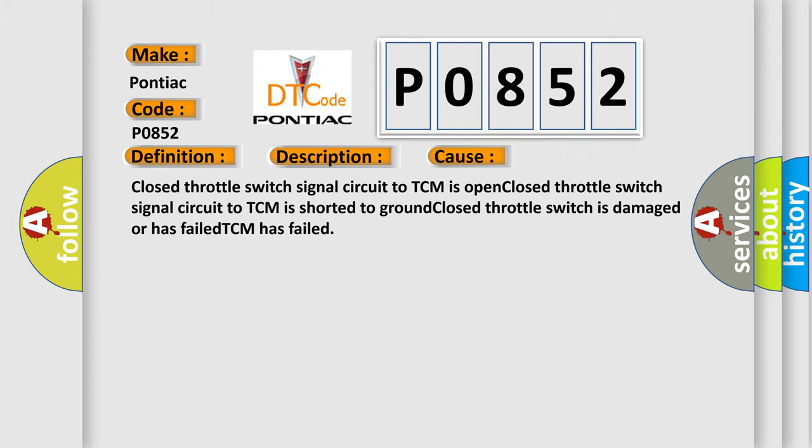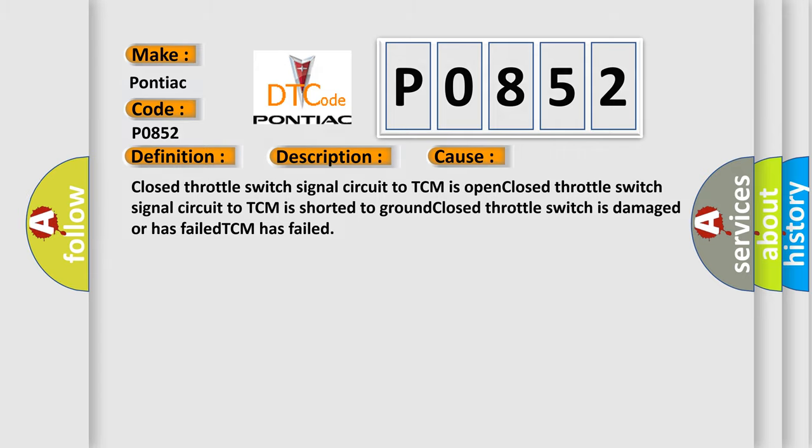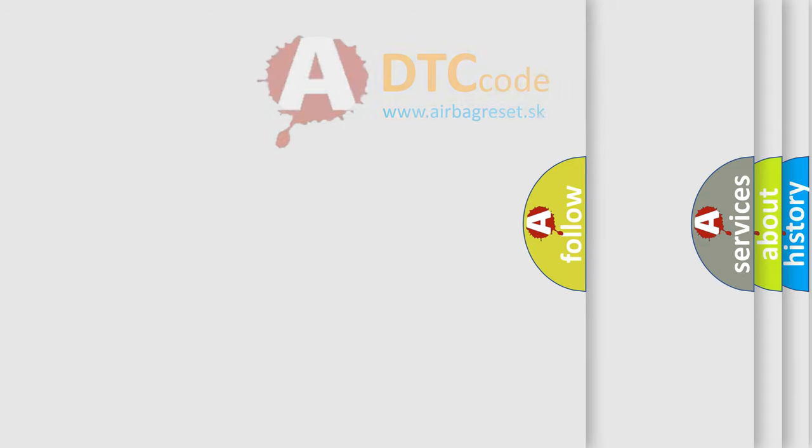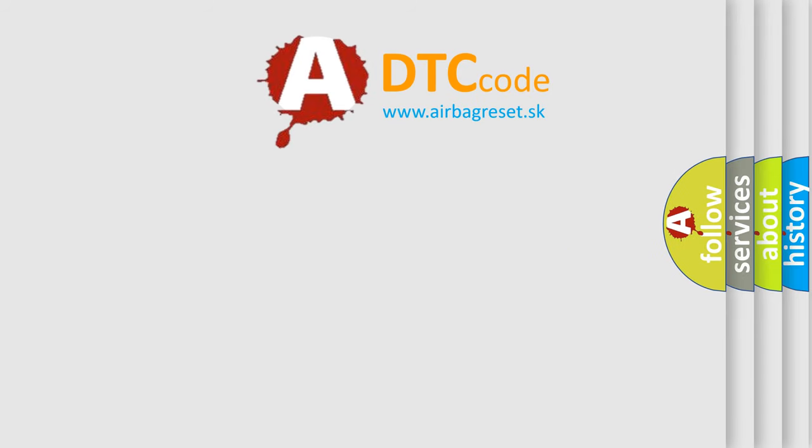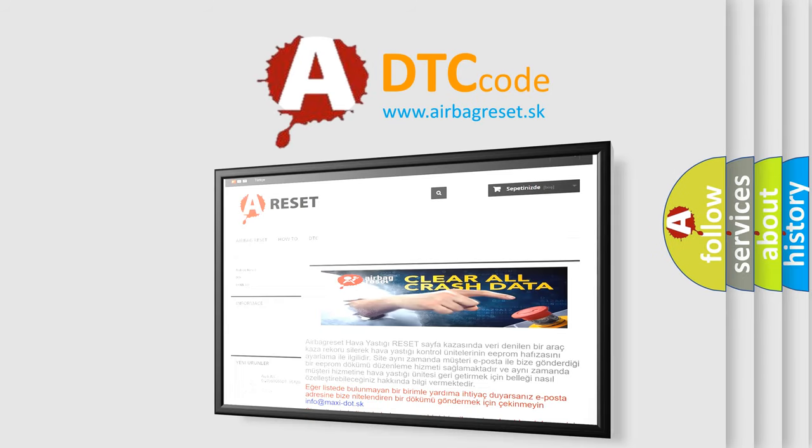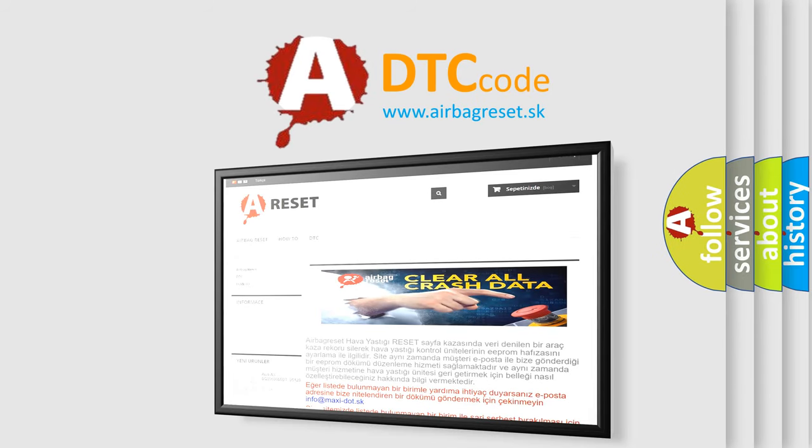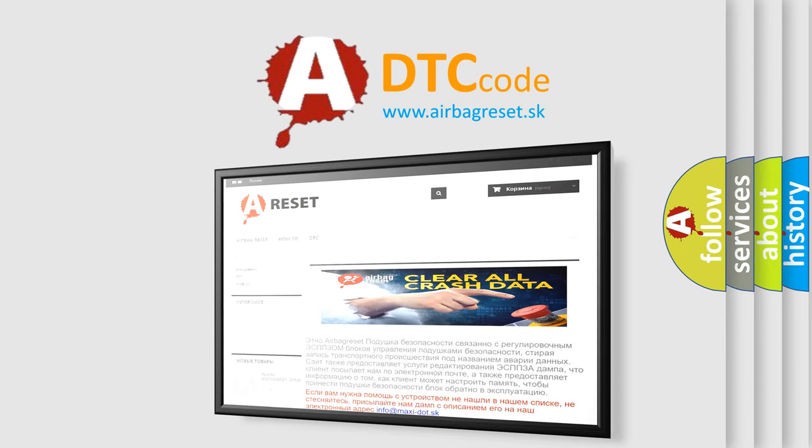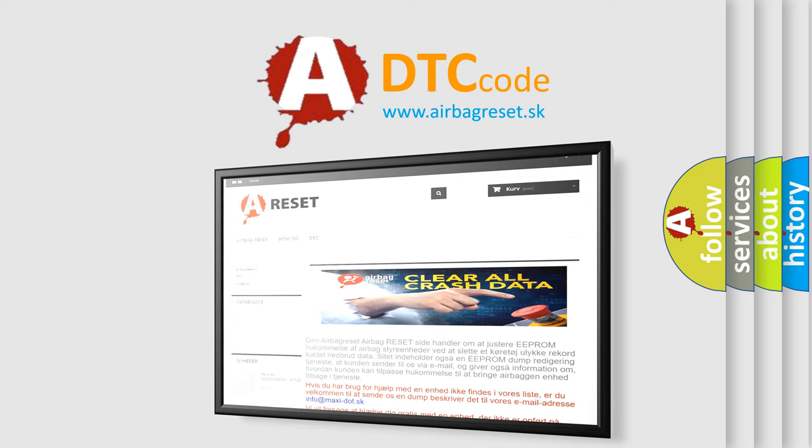The Airbag Reset website aims to provide information in 52 languages. Thank you for your attention and stay tuned for the next video.